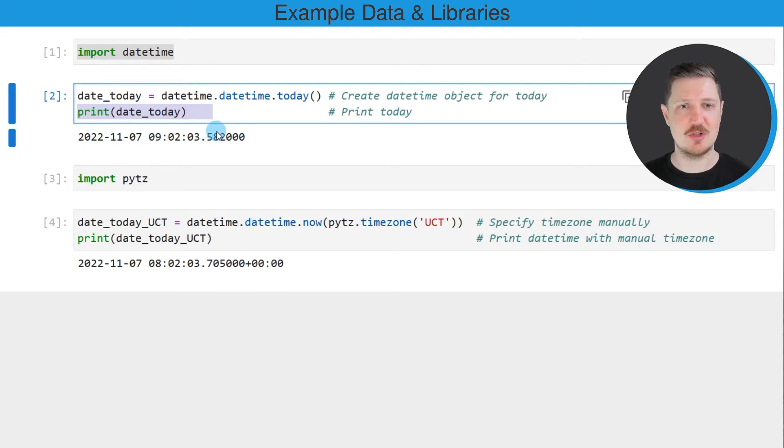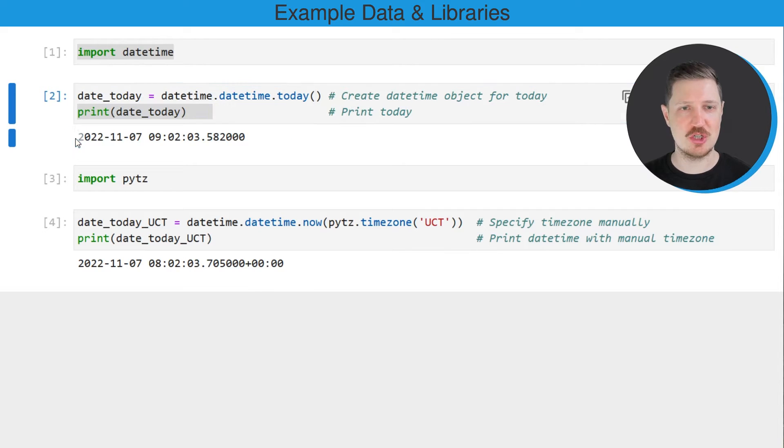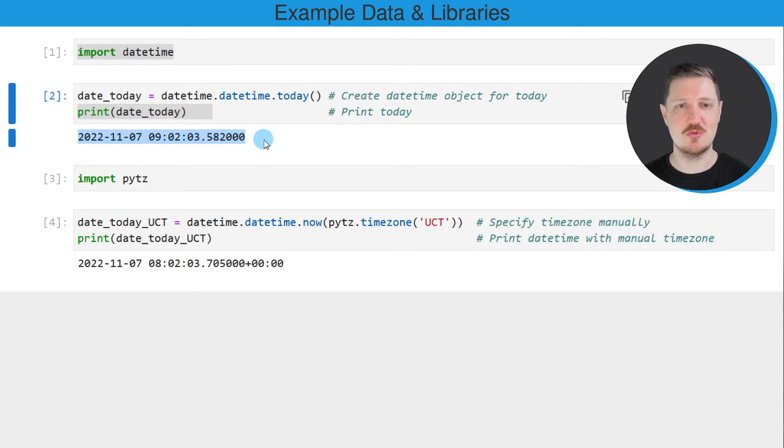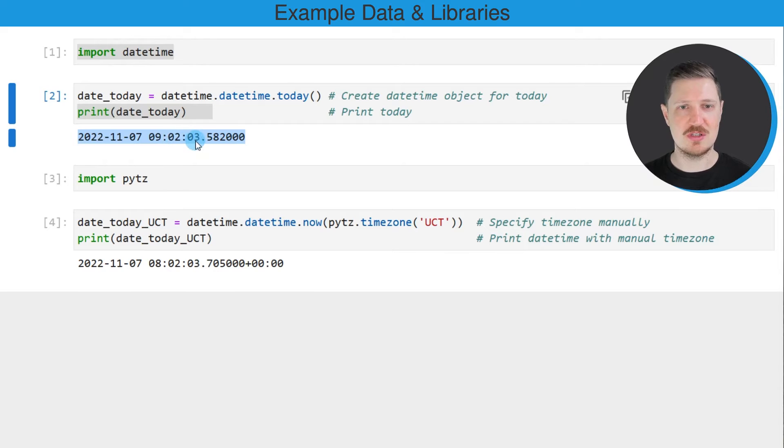And we can print this data object below the code box using the print function. And then you can see that currently it's the 7th of November 2022 at 9:02:03 AM.